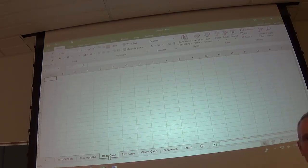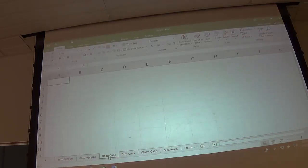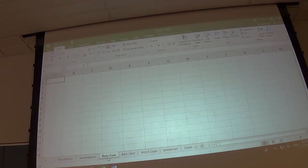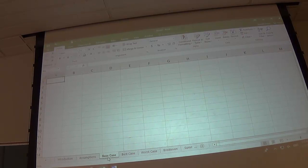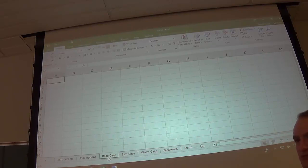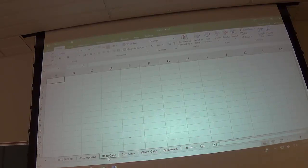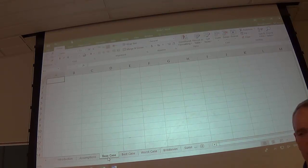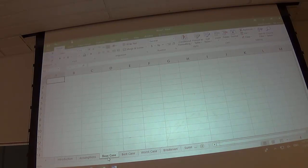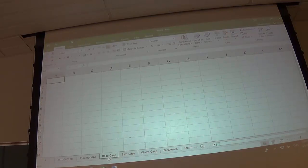The base case is the second most important thing after the assumptions, because if you get the base case set up correctly, the best case, worst case, and break-even take less than one minute. I'm going to meet with you all in late March or early April — I don't want you to have done the worst and best case yet. Make sure your base case is correct first, because if it's correct, the rest is really simple.